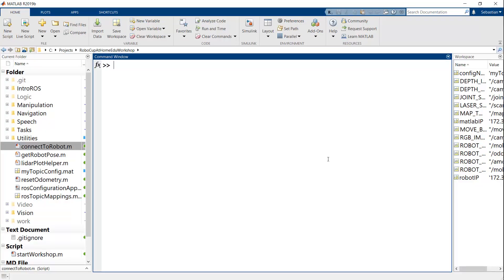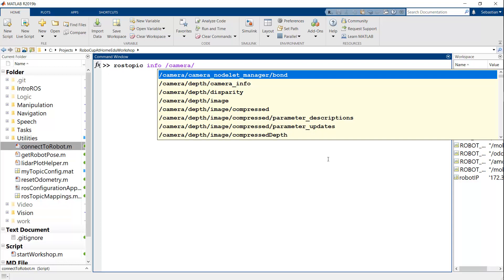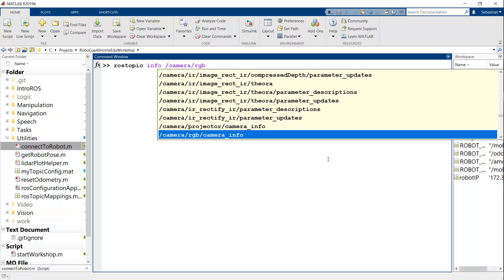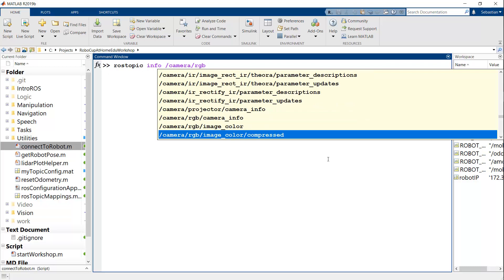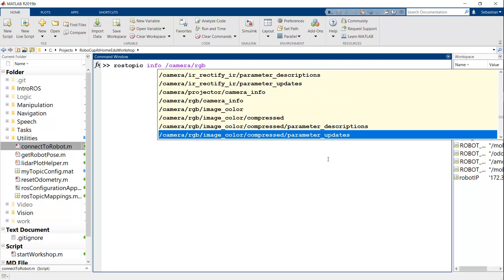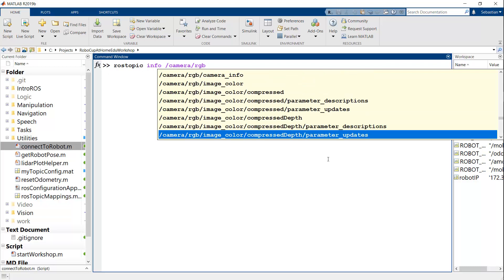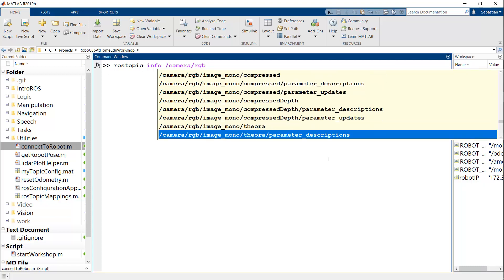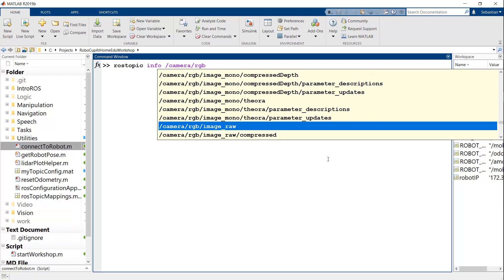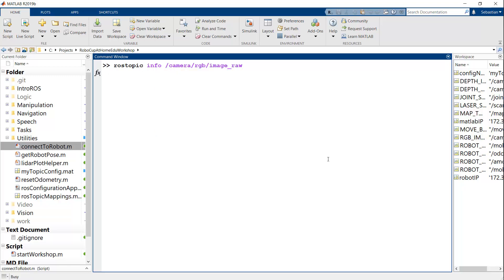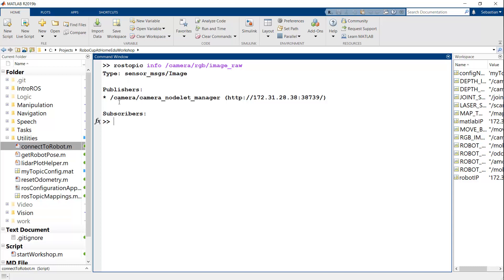So I can dig in further. For example, I can look at rostopic info for a particular topic. Like, let's say I care about the camera RGB image raw topic. And this will tell me that this topic uses the type of message sensor_msgs/Image. There's one publisher and no subscribers. And we'll talk just in a minute about what this all means.